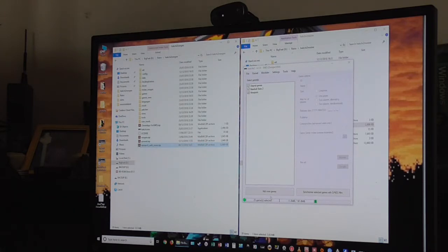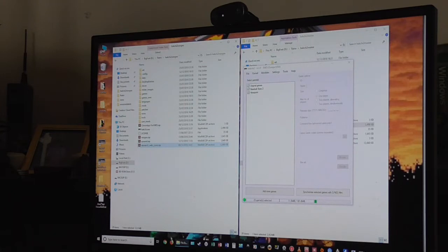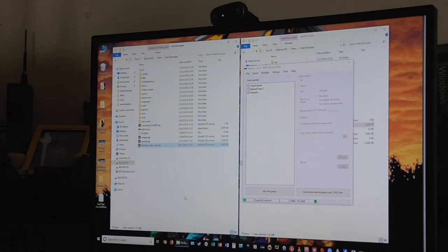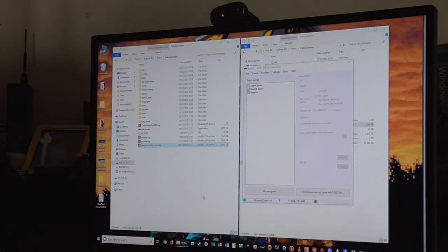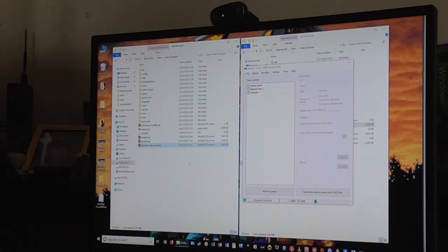So once you've done that, you need to download FB Alpha. I've got a link down below. That's a 25 gig download, which includes virtually every arcade game ever and every Neo Geo game. It may be missing a couple of bootlegs, but once you've got that, it will have a Neo Geo zip file in it.